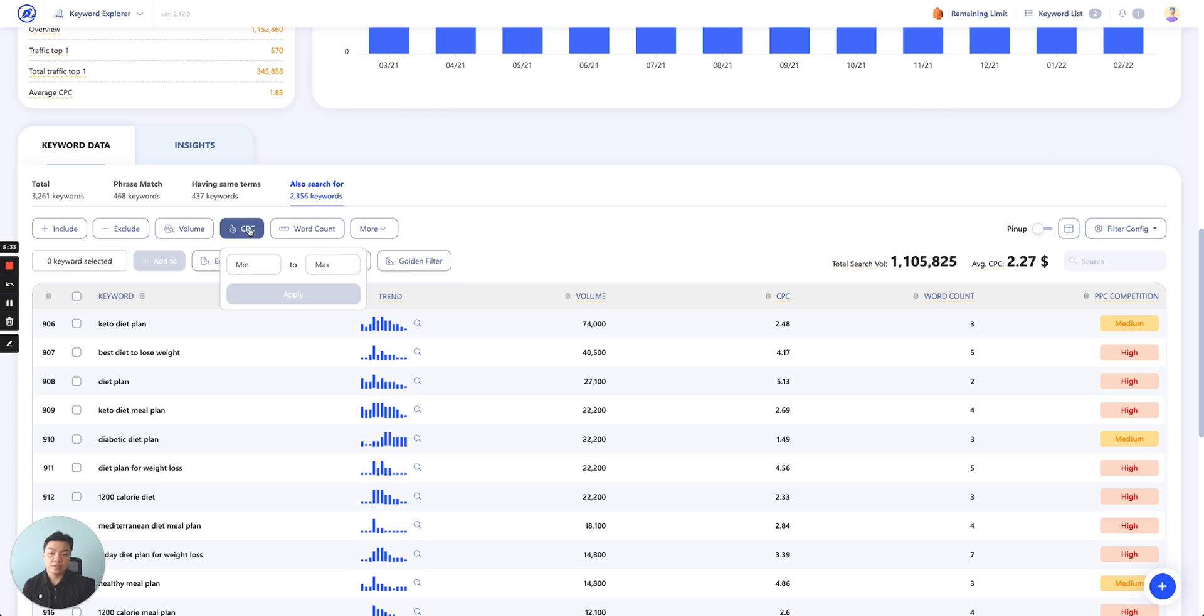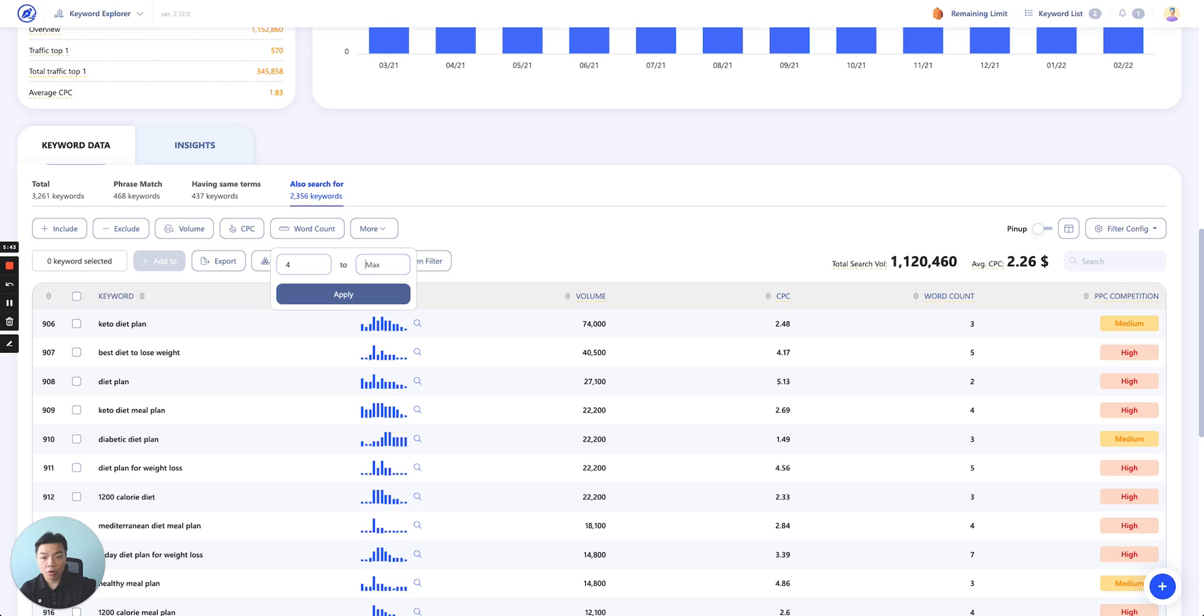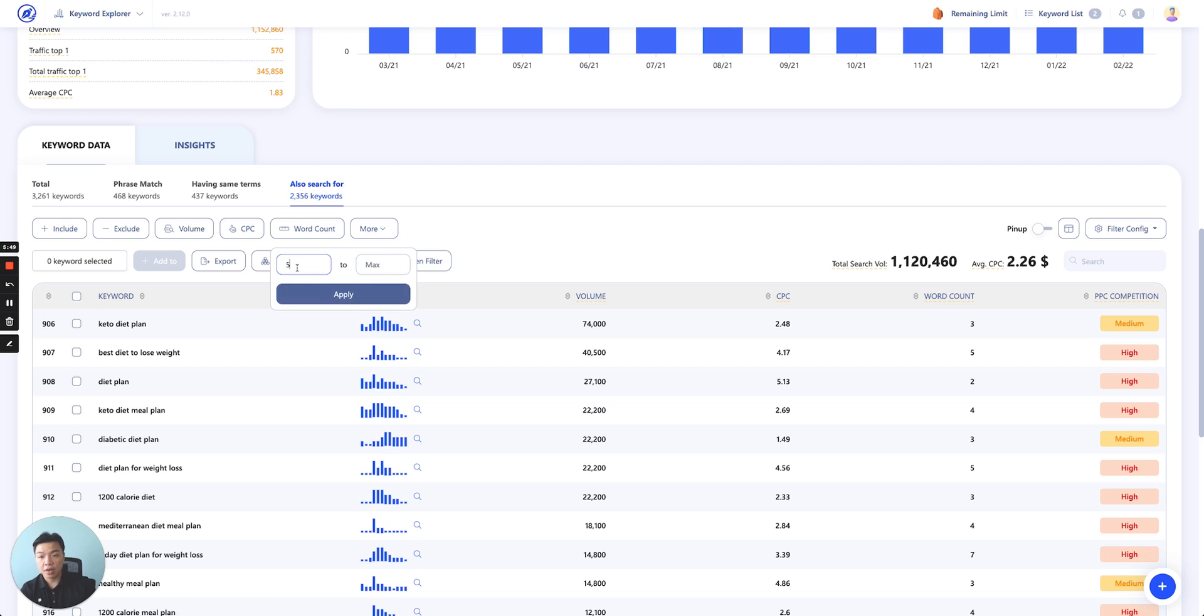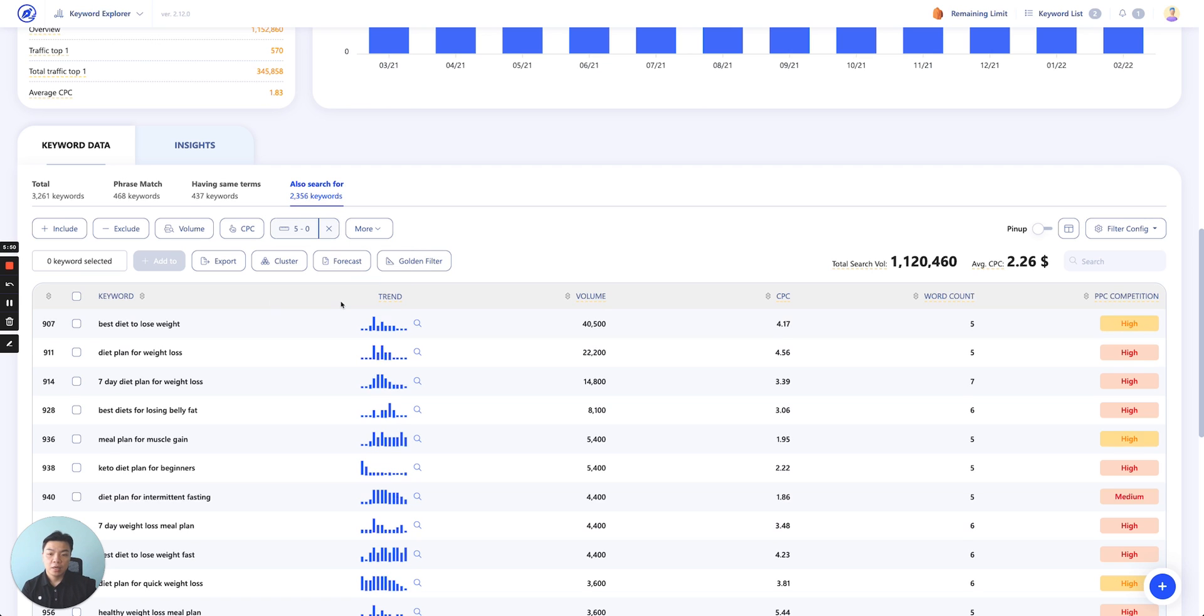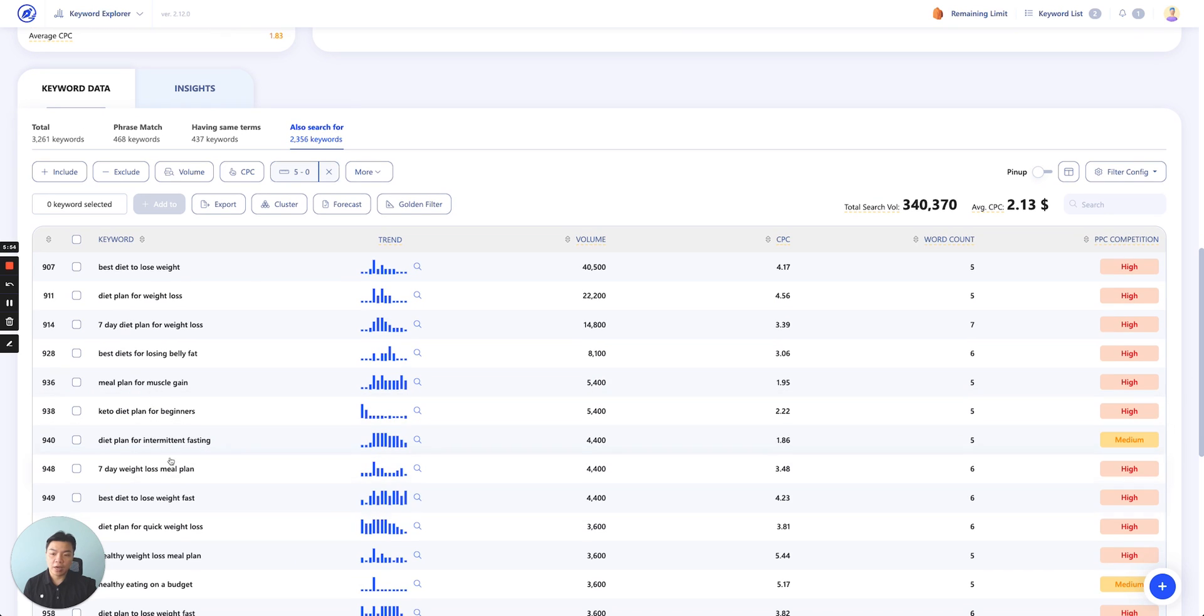CPC, same thing. It will appear as a range, so you can set as min to max. Word count, this is where you could probably utilize to search for a longer tail keyword. Let's say you say min is 4 and then max is 7. Or you just do min is 5 and click apply. Right away, you'll be able to see all the keywords that actually have a longer tail, like a longer keyword.